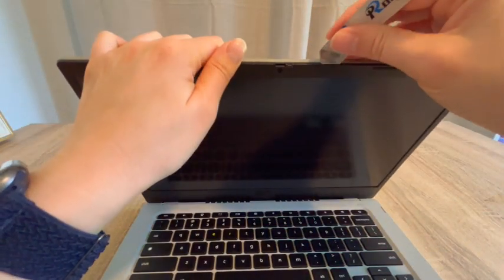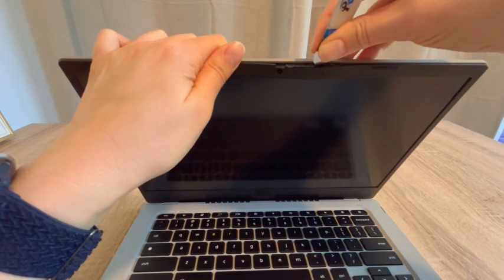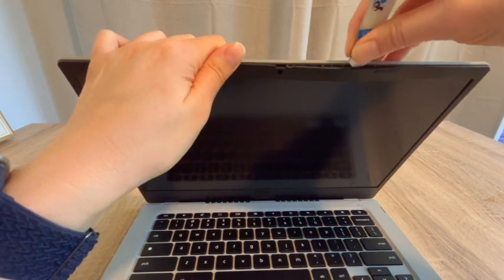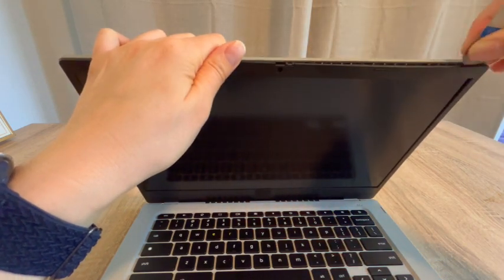I'm going to use this pry tool. I have a link for it in the description down below. So let's go ahead and insert it here.